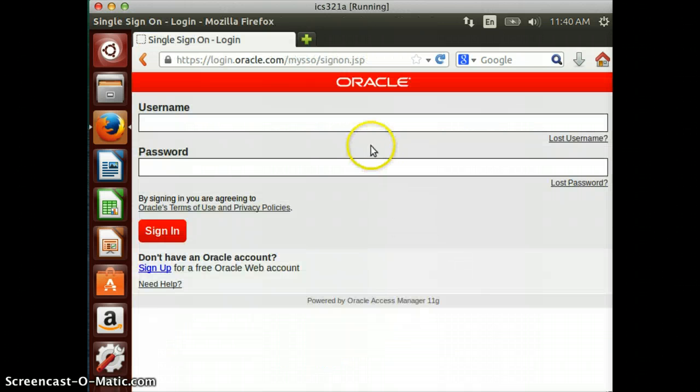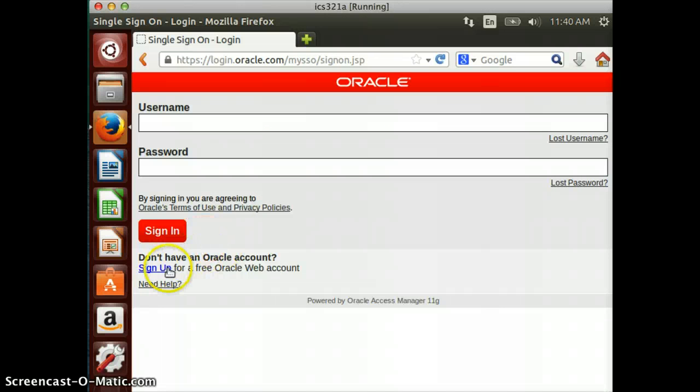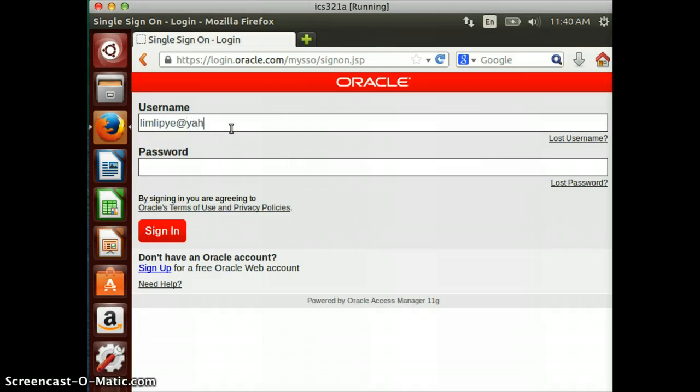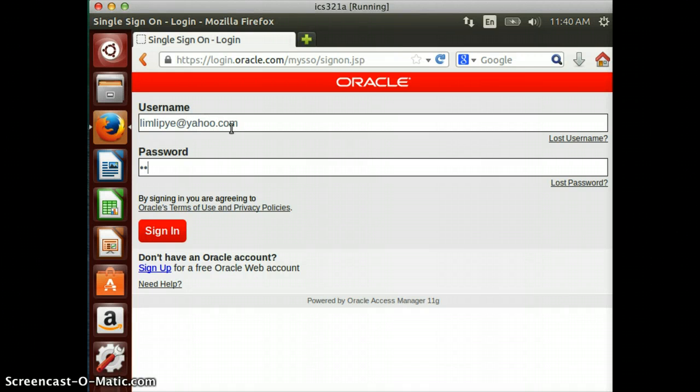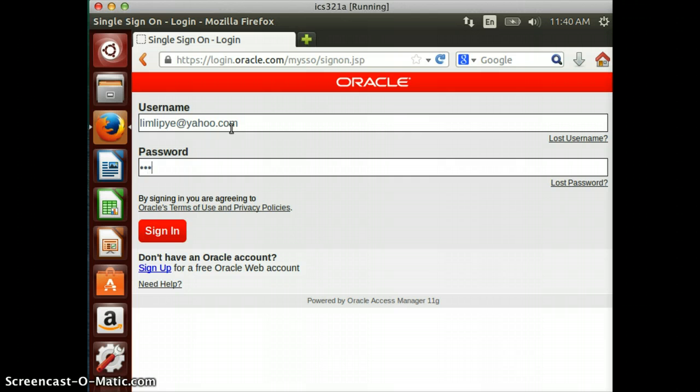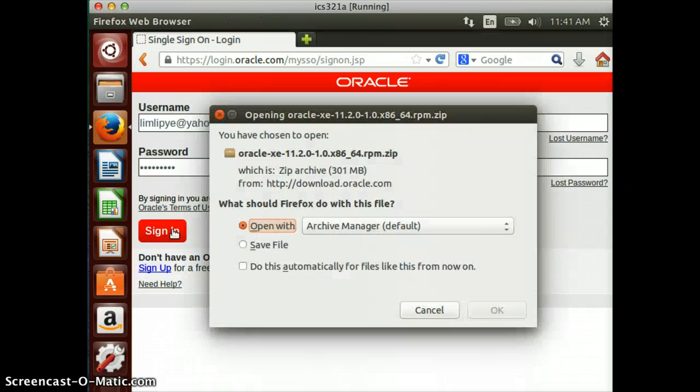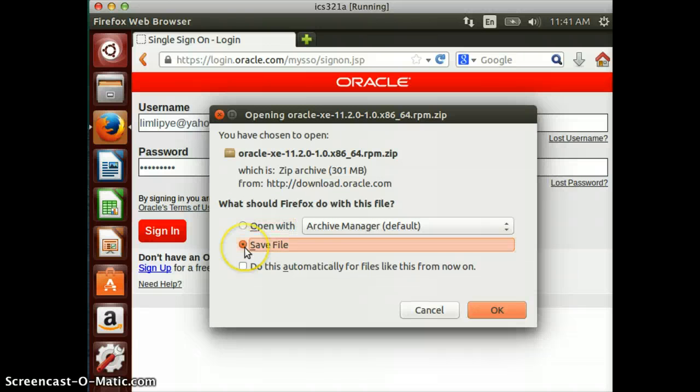You have to sign in. If you don't have an account, please sign up for one. I just managed to retrieve my account, so I'm going to log in and hit save file.